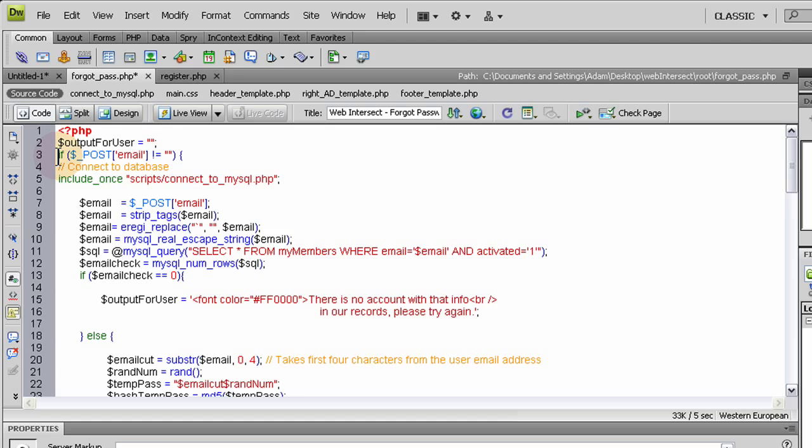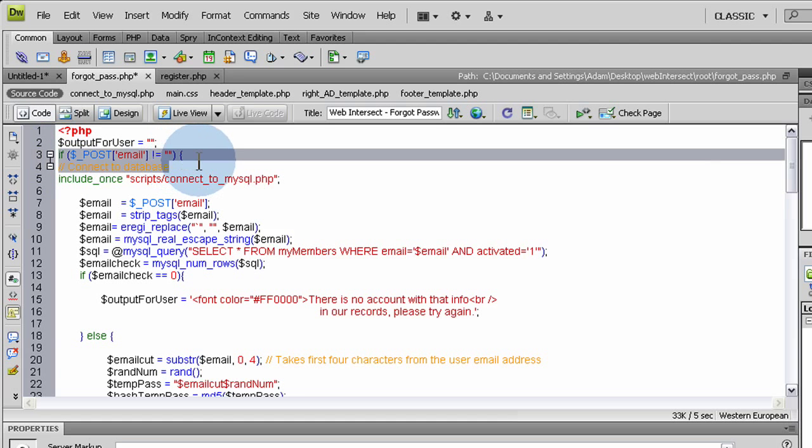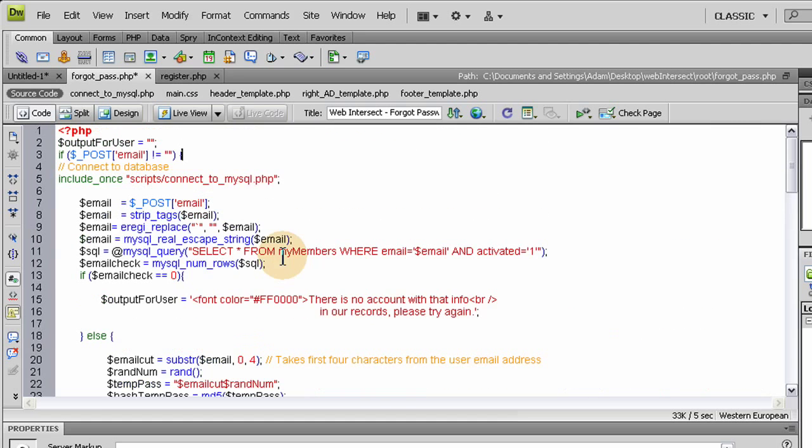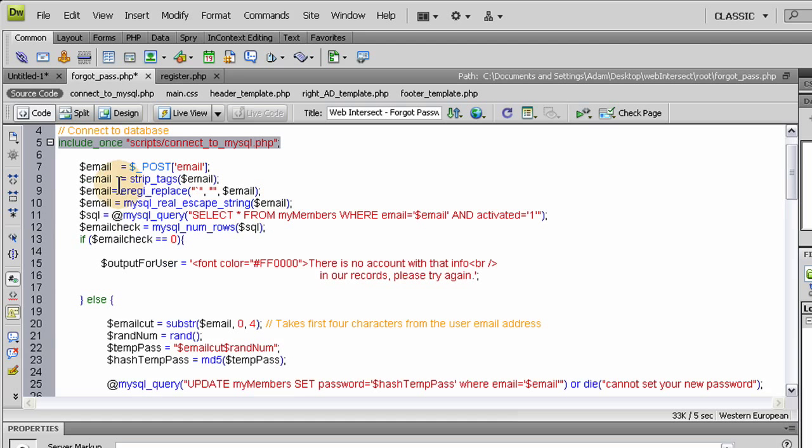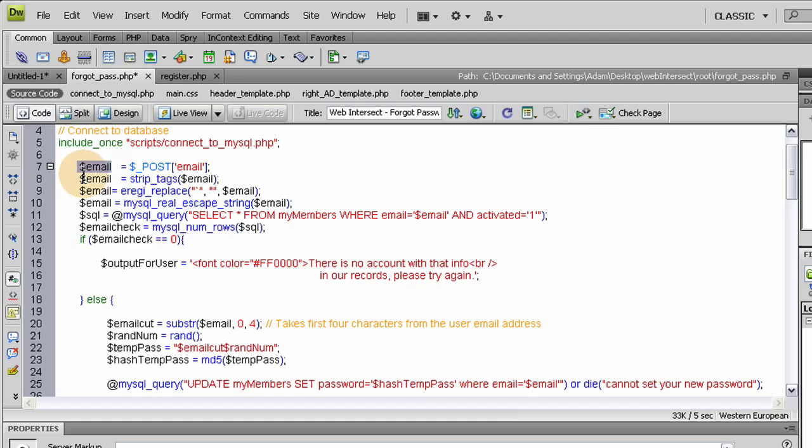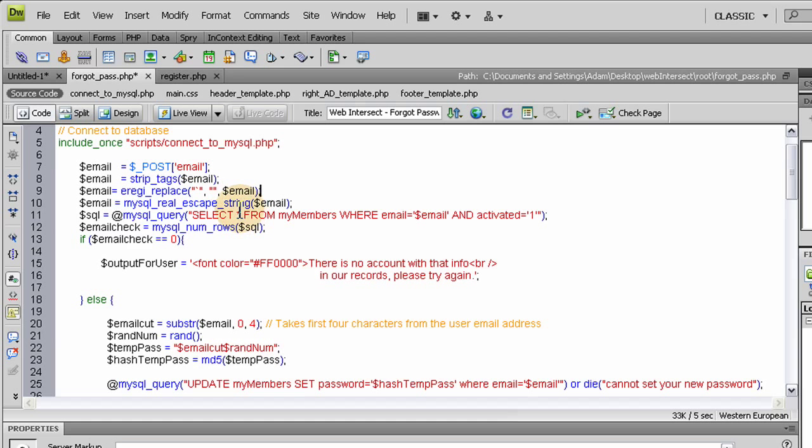First we check to see if the form was posted. So that email field in the form, if it's coming in as a posted variable into this script and the value is not equal nothing, then we run this code. We include the database connection script. And we take their email that was posted to this script and put it into a PHP local variable. Then the local variable gets the strip tags run on it, the strip tags function. And then we run the erase replace function, then the MySQL real escape string function on the email variable.